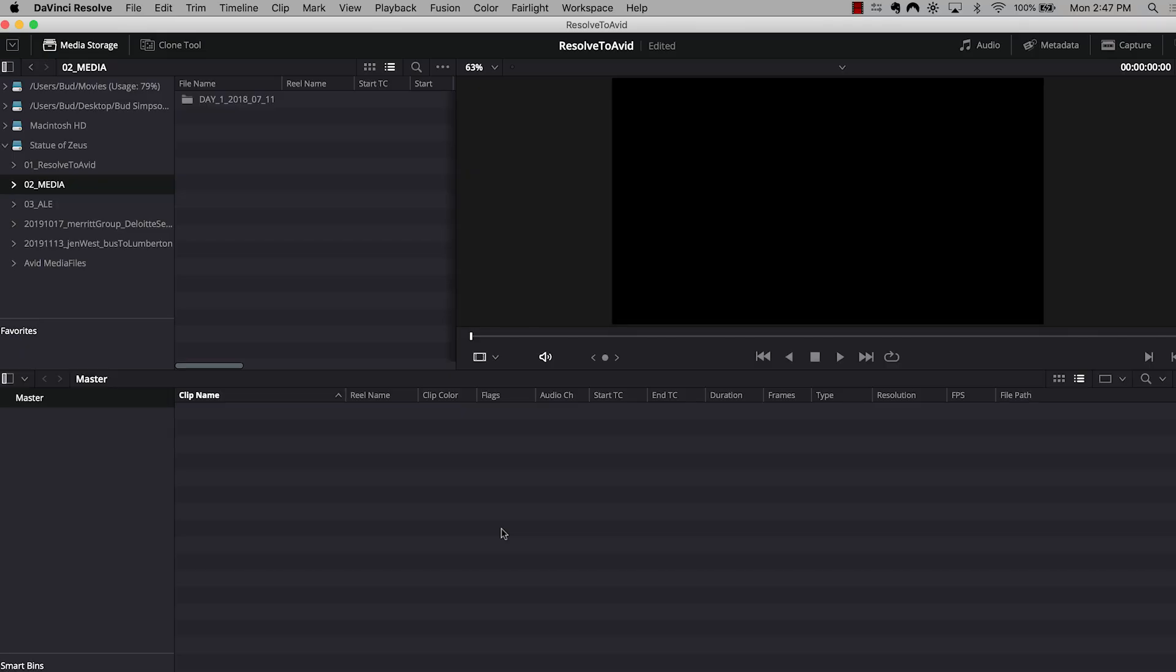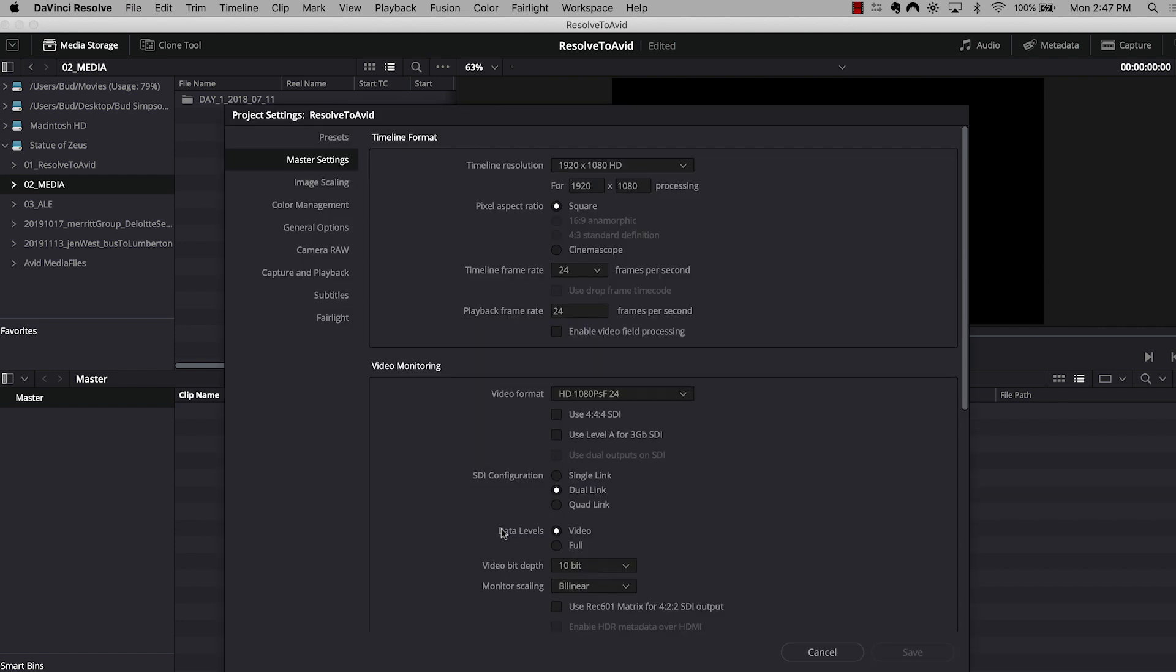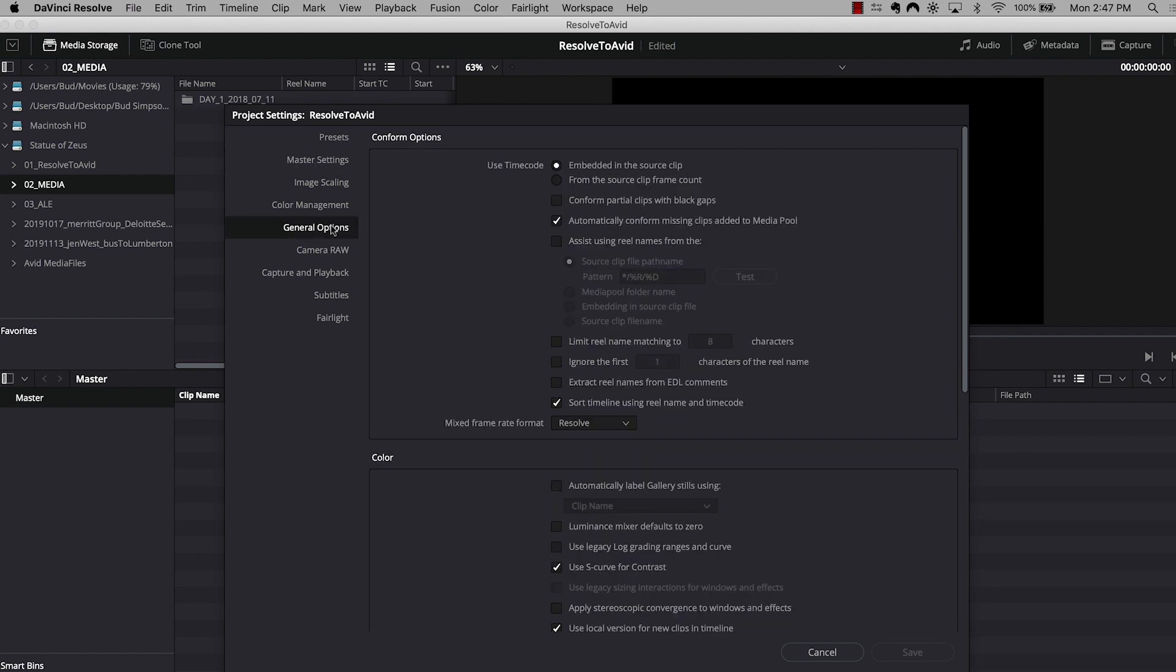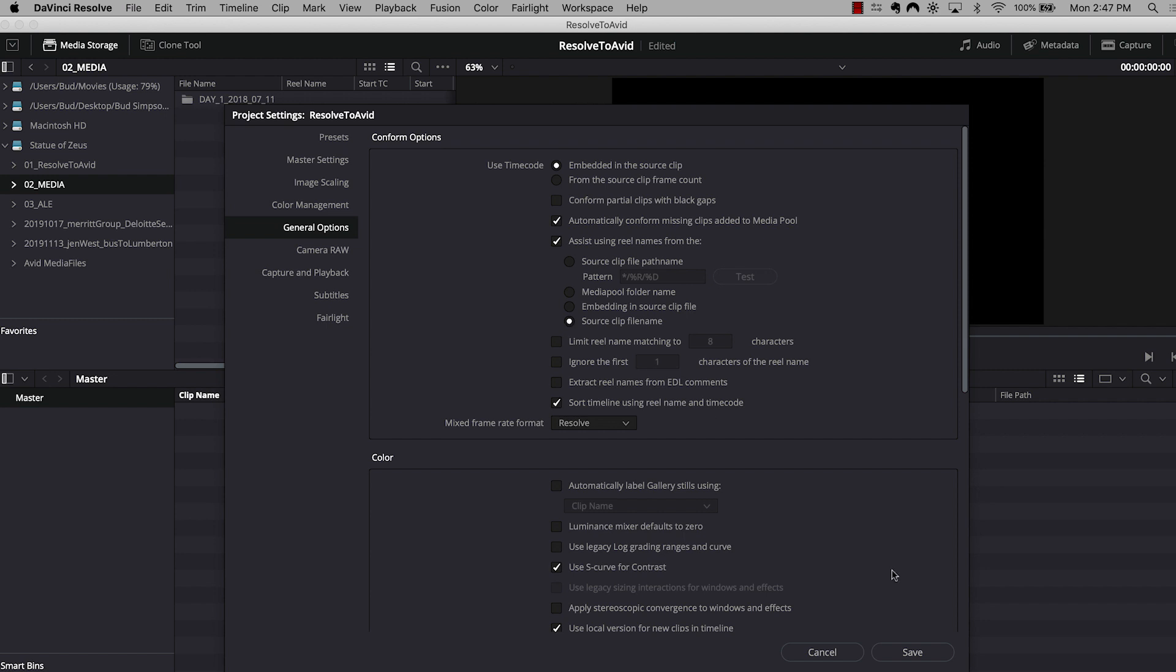Before we even bring in our raw media, I'm going to hit shift nine, and that's going to bring up Resolve's project settings window. I'm going to navigate to general options, and under conform options here, I'm going to want to make sure, and this is very important, to check the boxes assist using real names from the source clip file name. What this basically does is, when it's time to conform the media back and use the raw files to do so, this is going to help in that relink process. And I'm going to hit save.